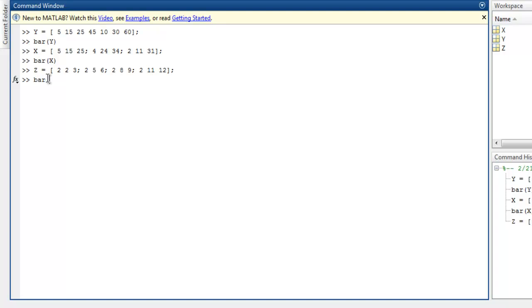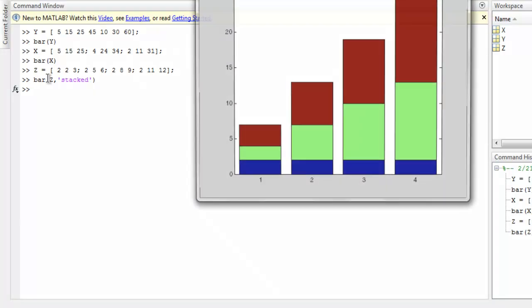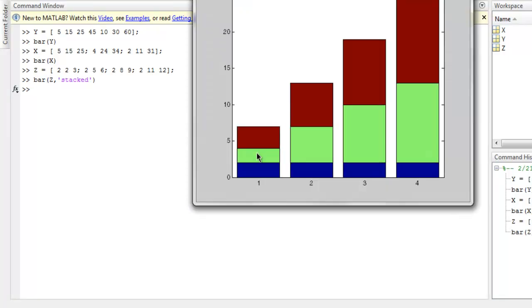I want to use the bar method and point to my set data, then call for stacked bars. Hitting enter should create this type of bars. Here you see the values are stacked over one another, just like our grouped bars, however the stacking makes the groups one over another.